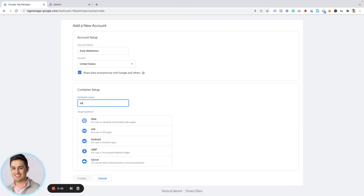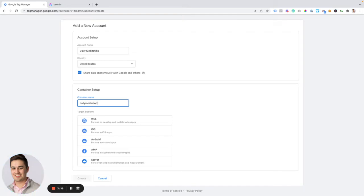And then I'm going to type in, in terms of the container setup, the container name should be name of the website itself. So Daily Meditation Space. And this is going to be for use on web.